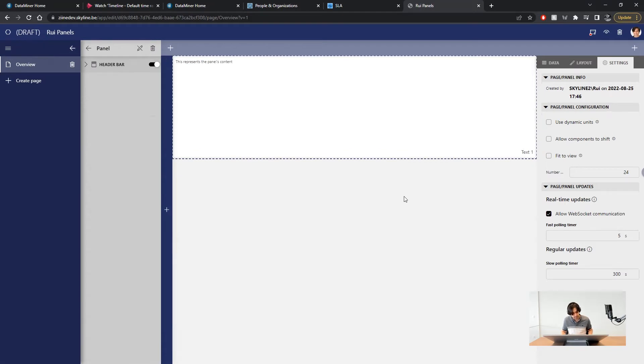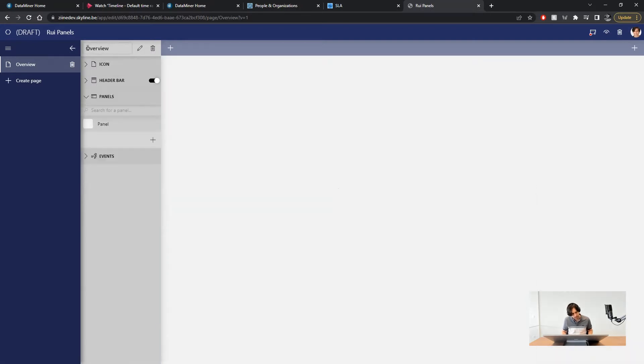Now a panel exists but we are not using it at the moment. We have to use event actions to bring it up. For example when you click a button. Let's do that.